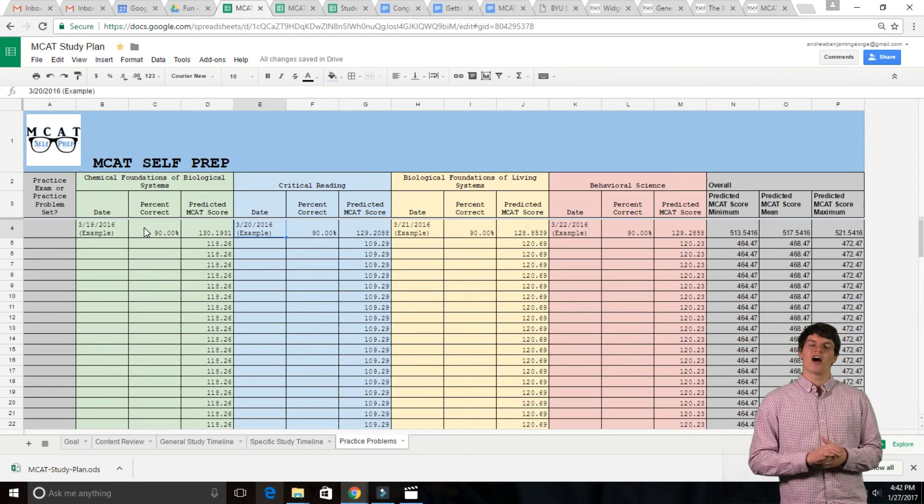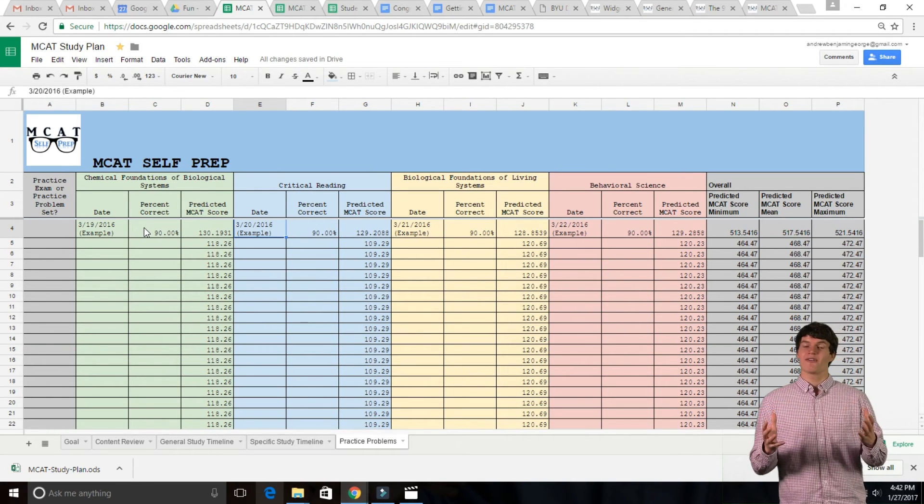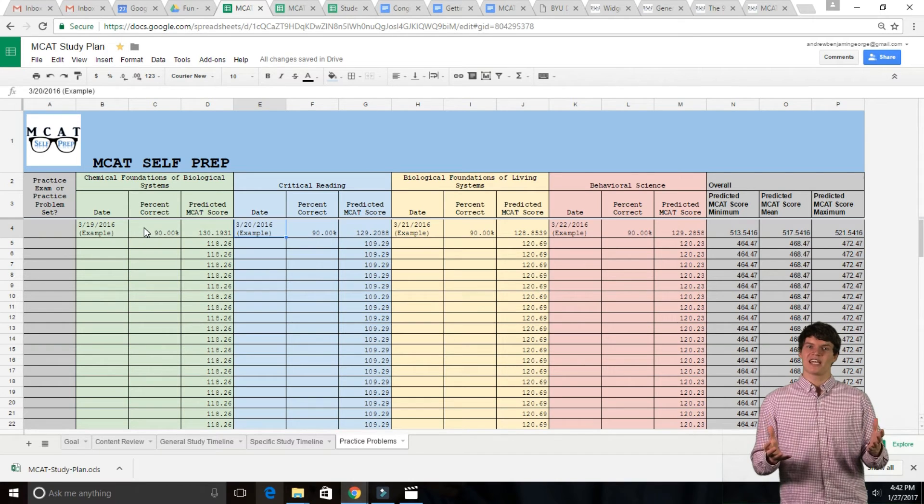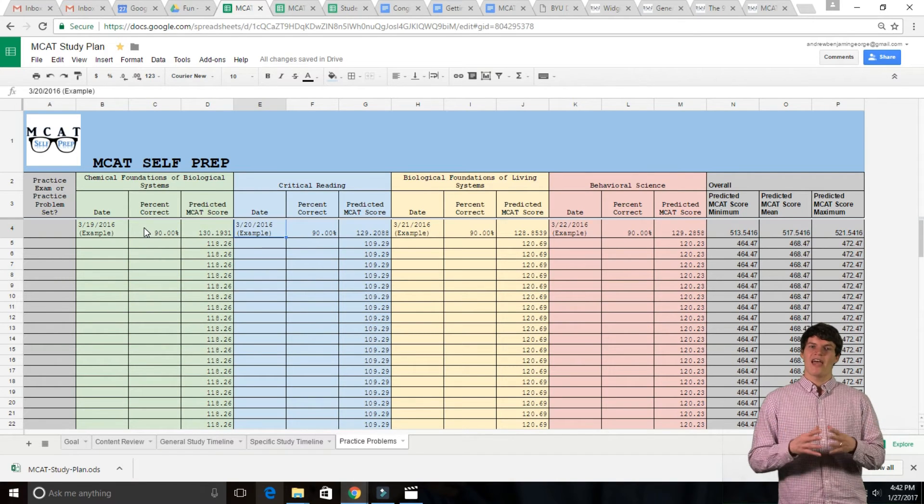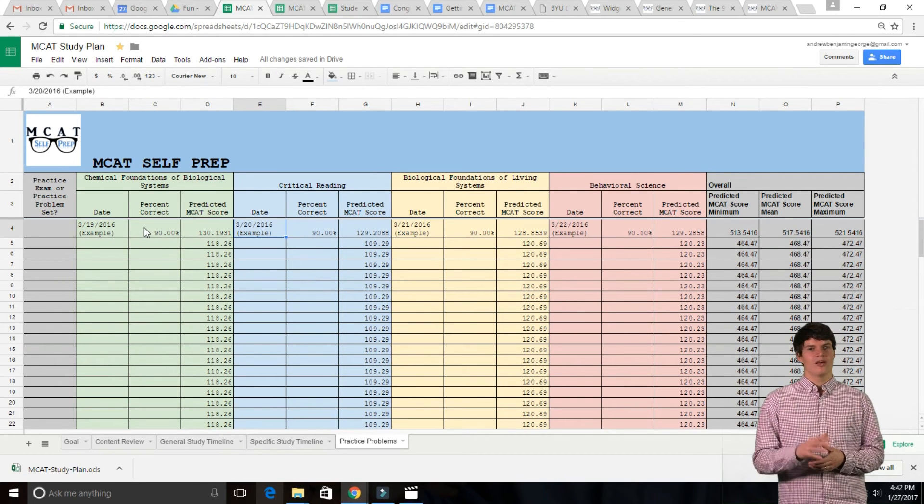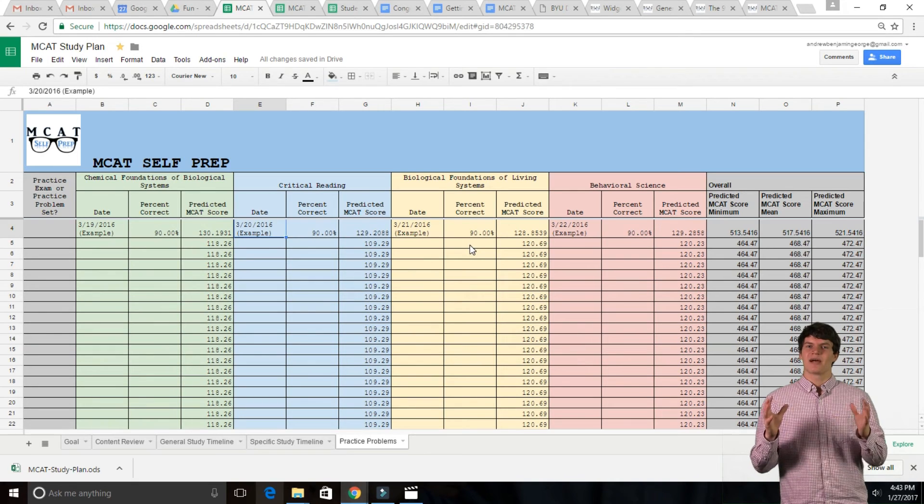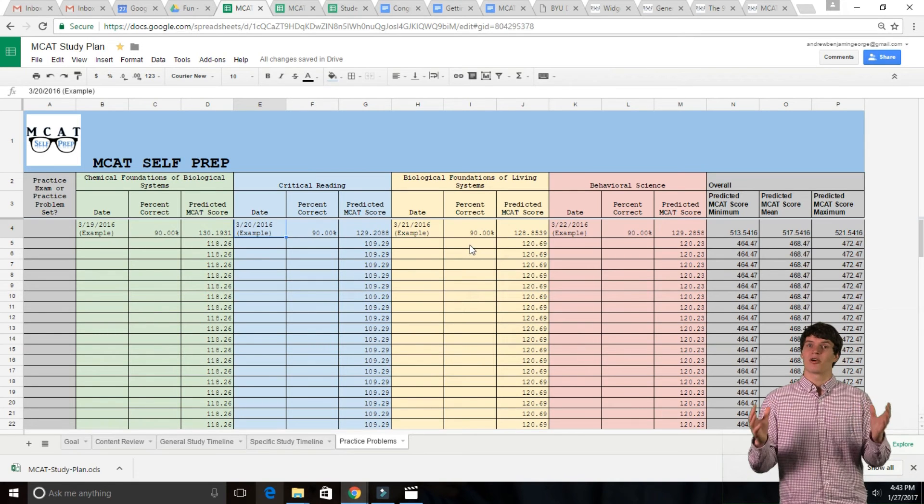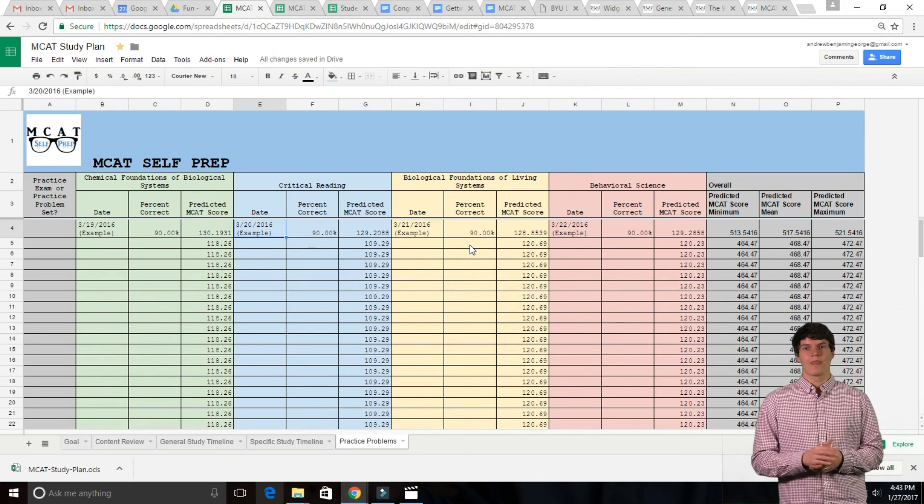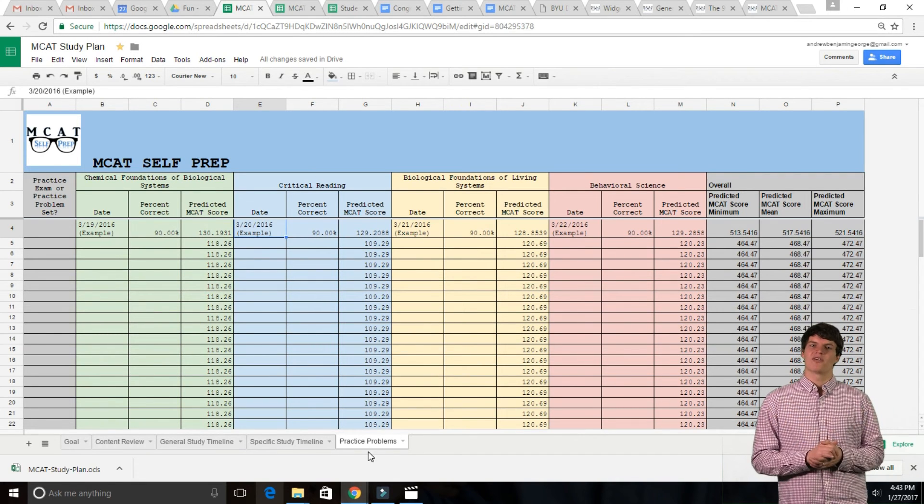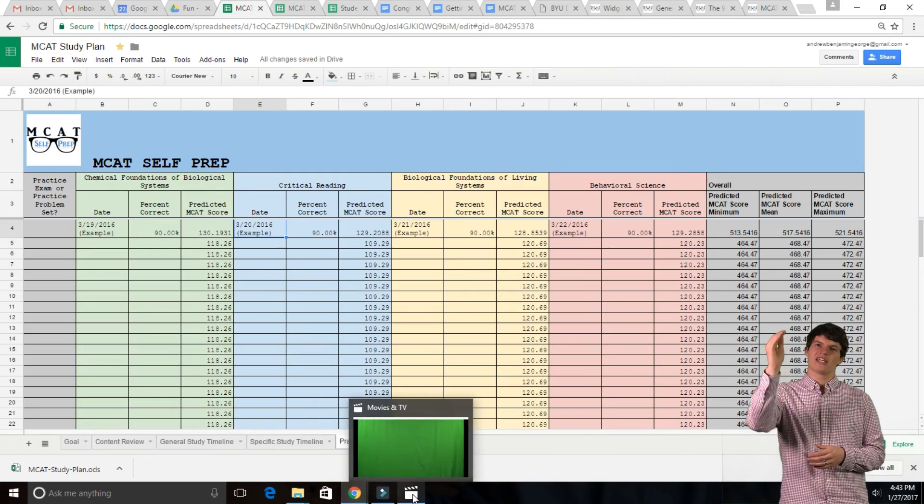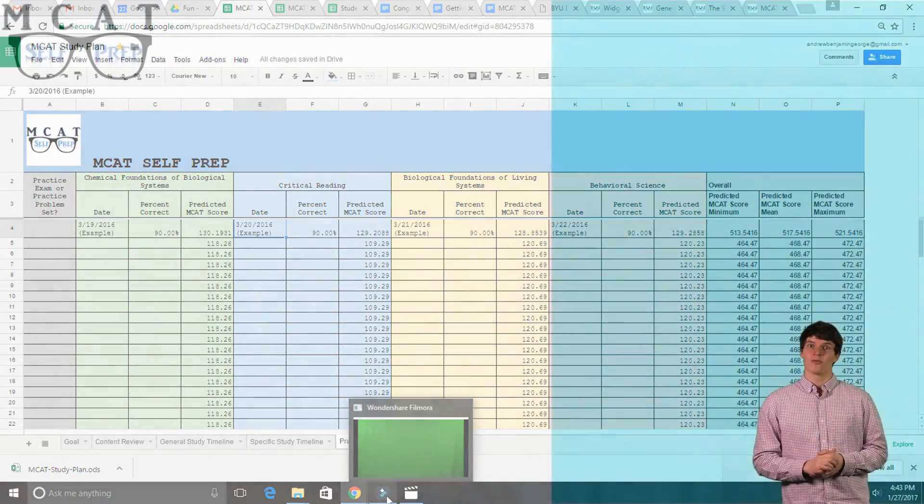The spreadsheet automatically converts your percent correct into a scaled score for each section and for your overall score. Please understand that this is by no means a perfect estimate, but it's helpful in giving you an idea of how close you are getting to your MCAT goal.